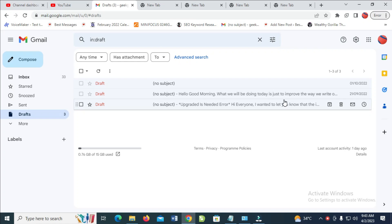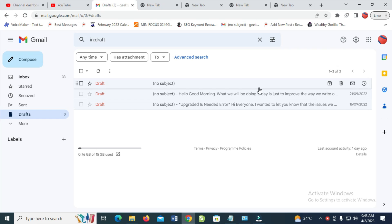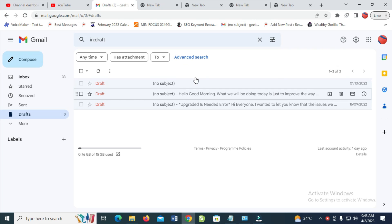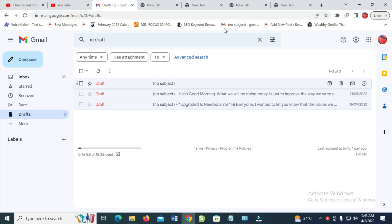In this video, I will show you how to put a PDF file in a YouTube description. To do this, firstly you have to log into your Gmail account.